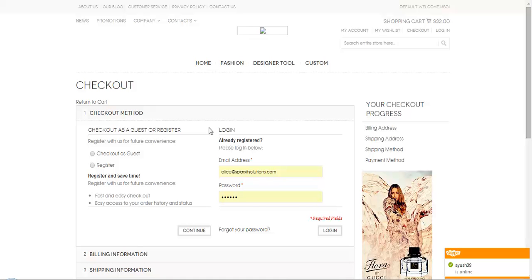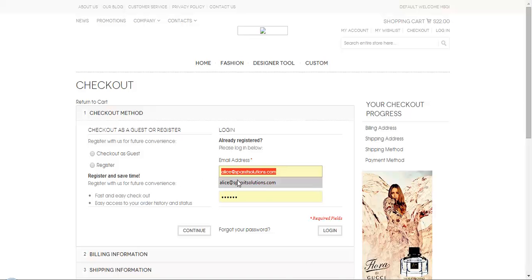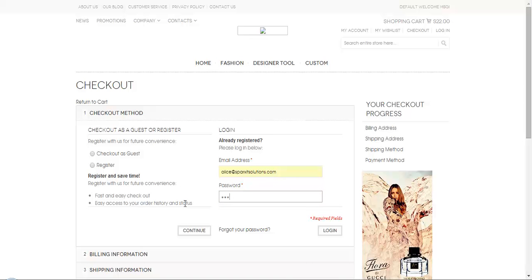So if you are already a member, you can simply add an email and password as I have told you while saving the design. You can also simply checkout your order or complete the order as a guest or you can register yourself. So since I am already a member, I can simply add my email address and my password. I am clicking on login.